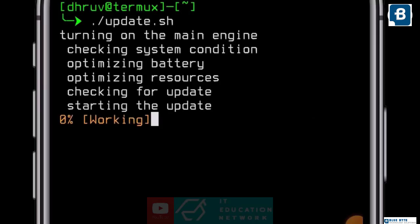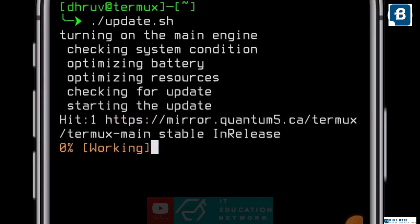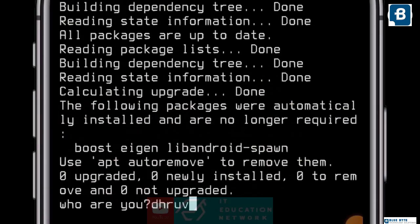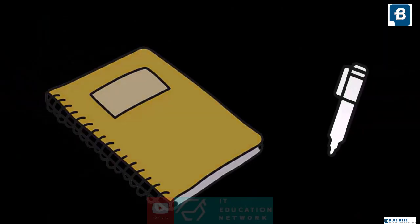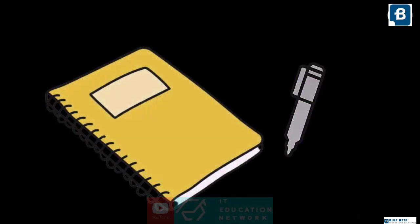By running that single program you can easily update and upgrade your Termux whenever you want. I will also teach you to attach the program to your Termux bash file, so that whenever you turn on Termux it will be updated and upgraded as well. So bring a copy and a pen, note down everything I show you, and let's start the video and learn something new.